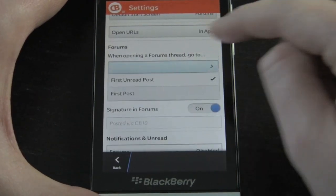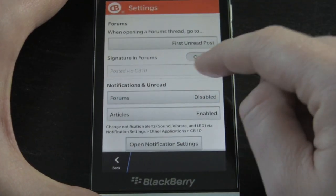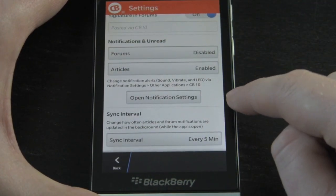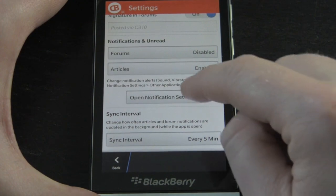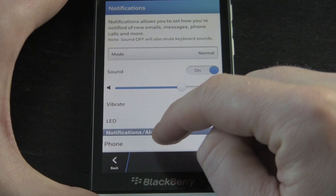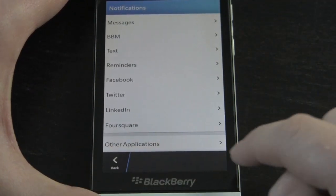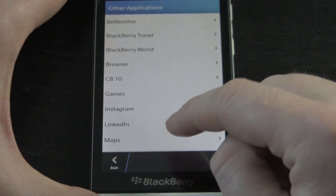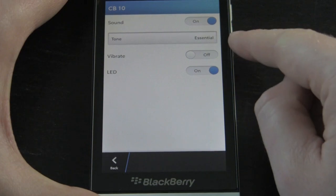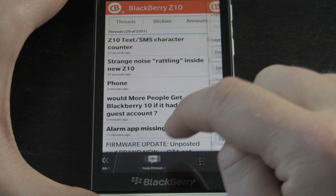In the forums when jumping on different thread titles you can go to the first post or the first unread post. You can change your signature and set options for how you want notifications to work. If you want to change your notifications so it's not alerting you, you can open that and it'll take you to the main notification settings on BlackBerry 10. From there you scroll down, go into other applications, pull open CB10, and then you can change sounds on or off and everything else.